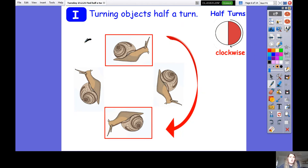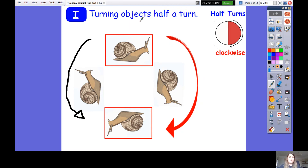You can use all sorts of objects to turn something clockwise or anti-clockwise. Here we've got an example of a snail doing all the movements round, stopping at different points. You can see that when he stops at the halfway mark, usually the object is turned upside down - that's a bit of a hint for you!